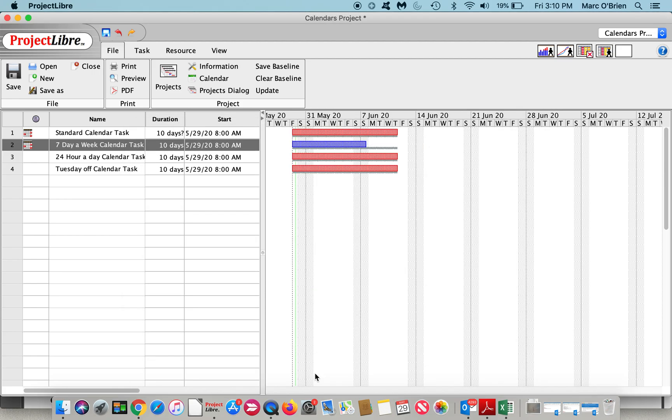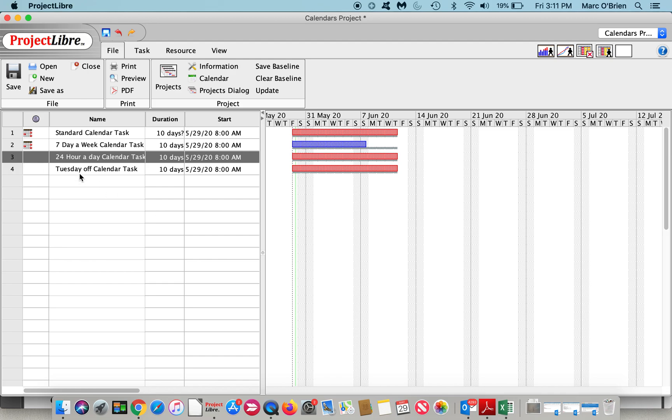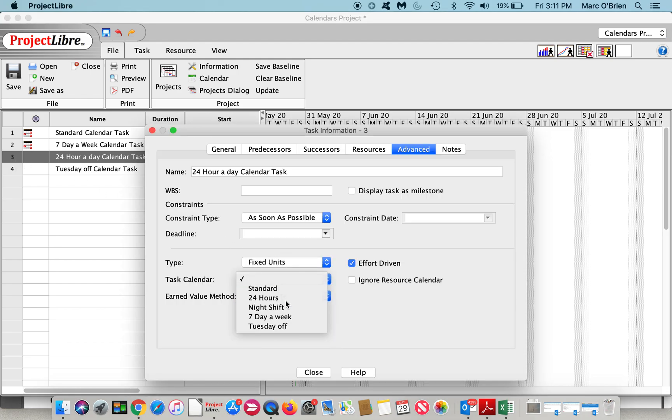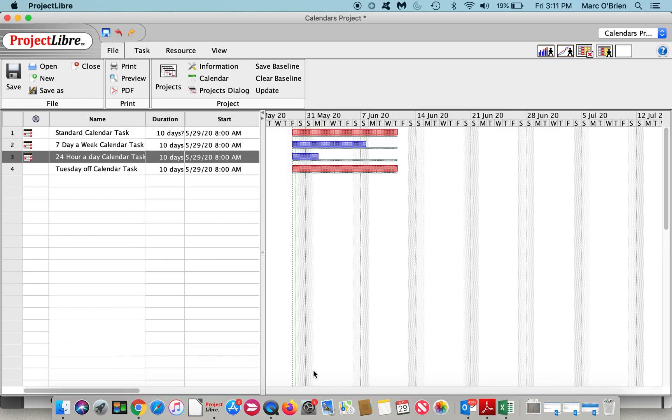If I go to the seven day a week calendar and close on that, you're going to see that it's now compressed obviously and it is actually working Saturday and Sunday. I can do the same with a 24-hour task and you can see that's even shorter.